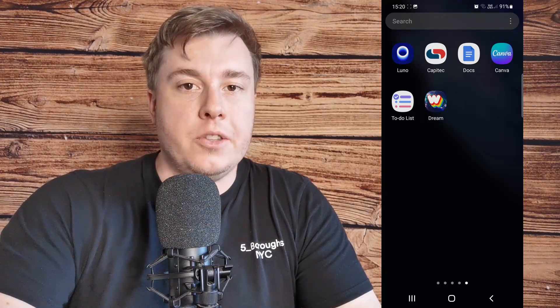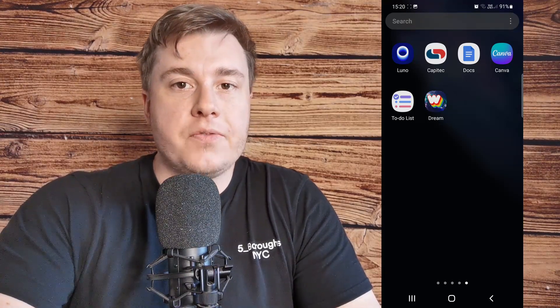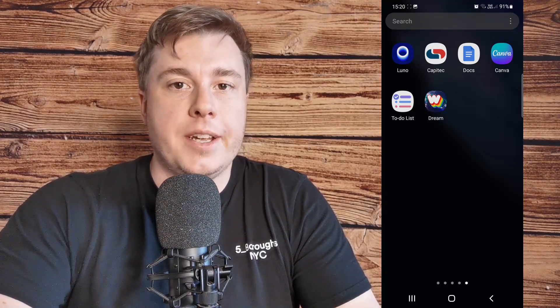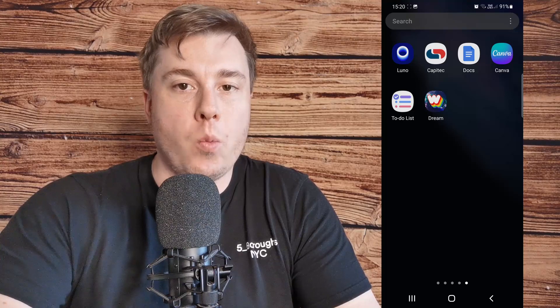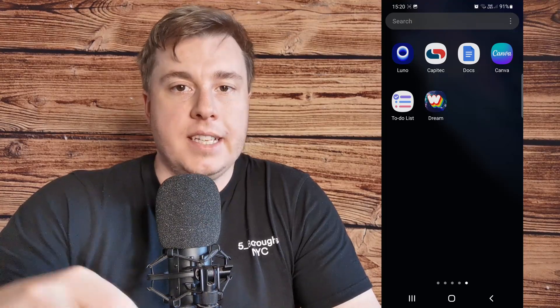What is up guys, welcome back to the channel. In this video I'm going to be showing you how you can use the Dream by Wombo app.